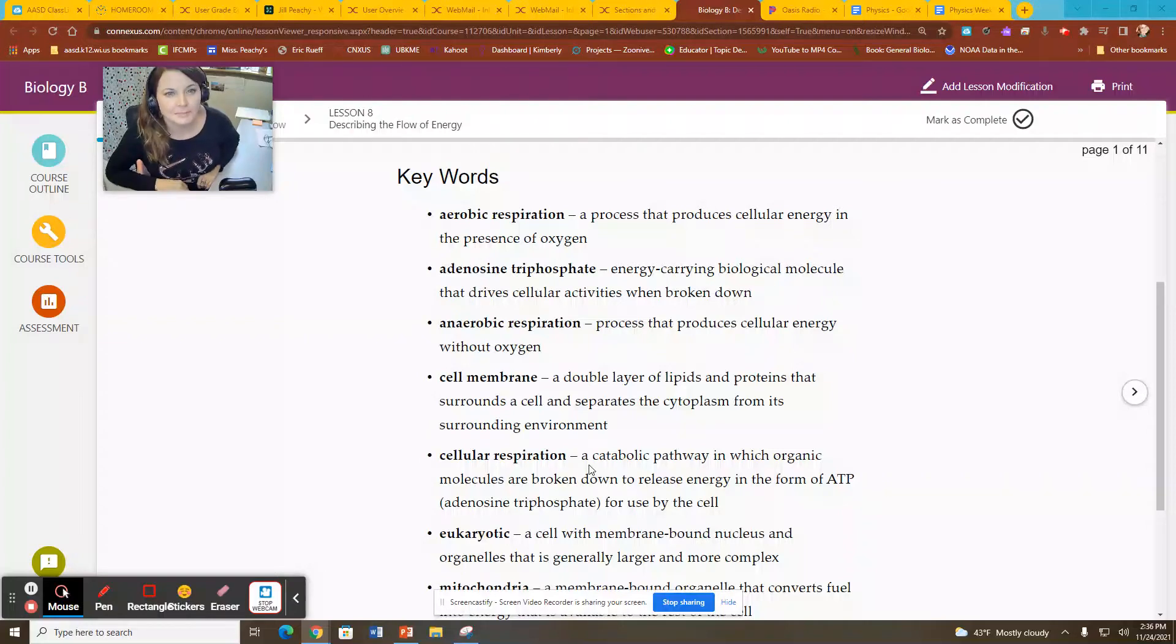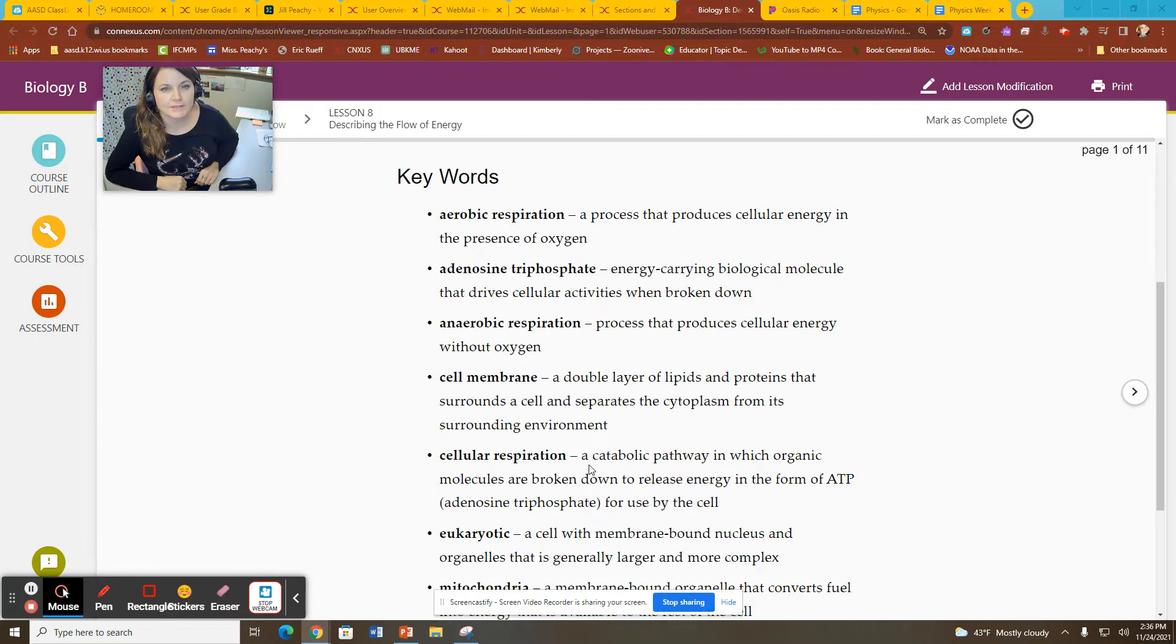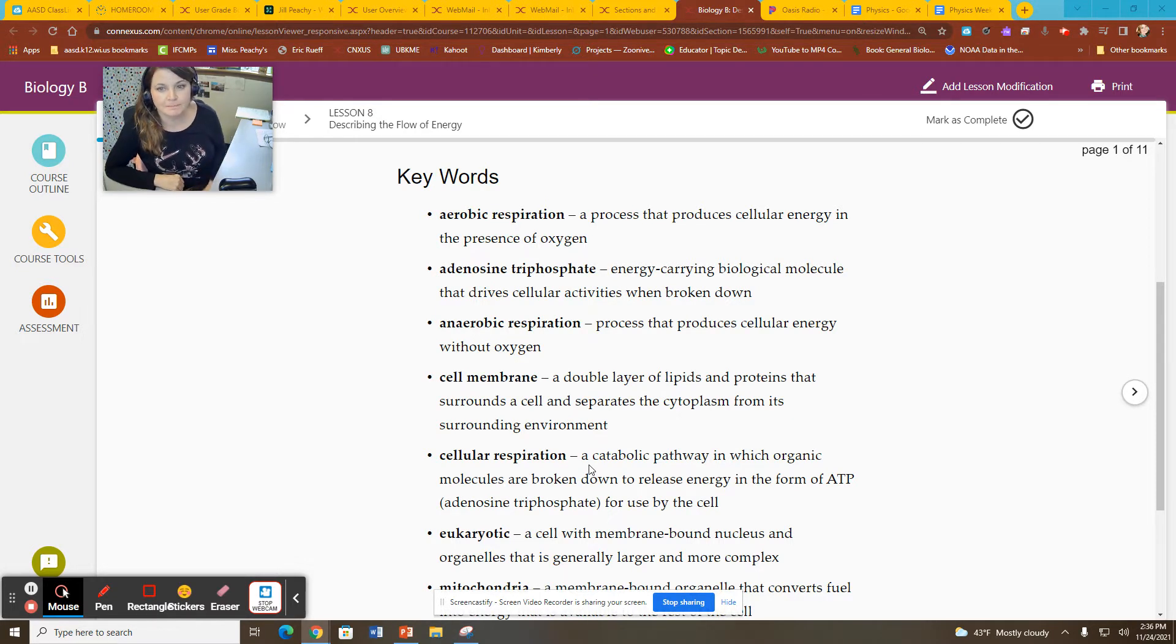Hello everybody, Ms. Peachy again from WCA Biology. This recording is for Unit 3, Lesson 8 of Biology B.